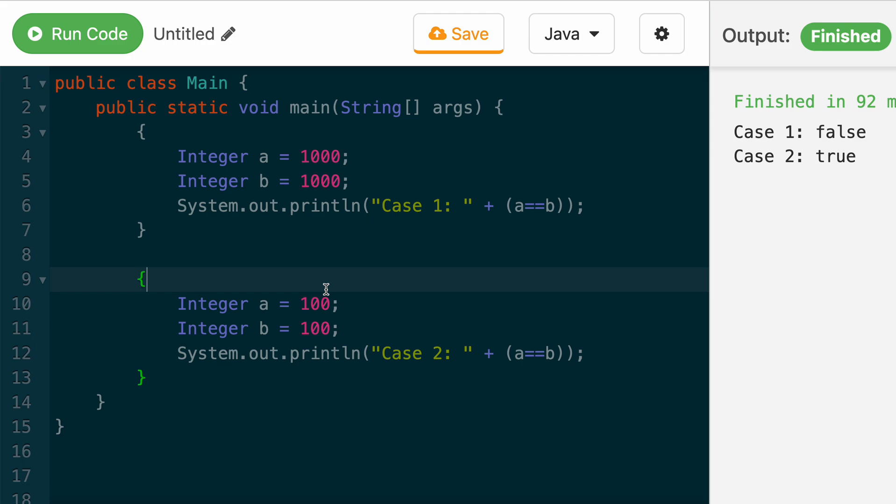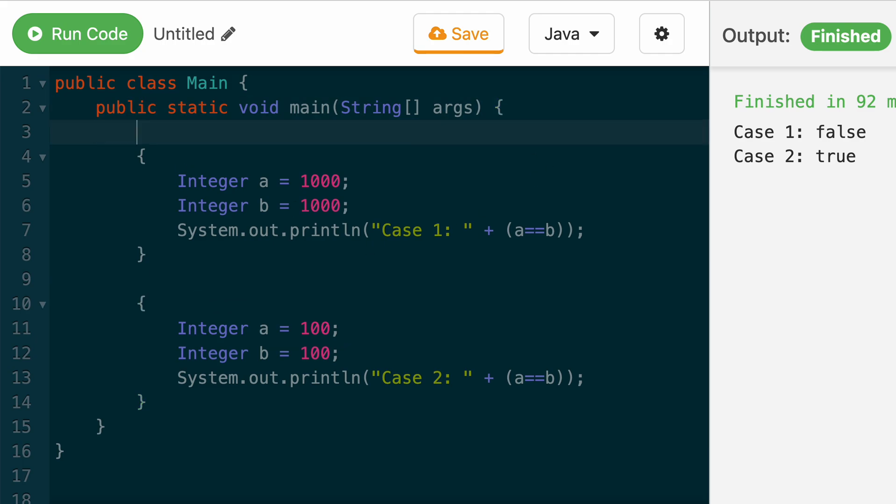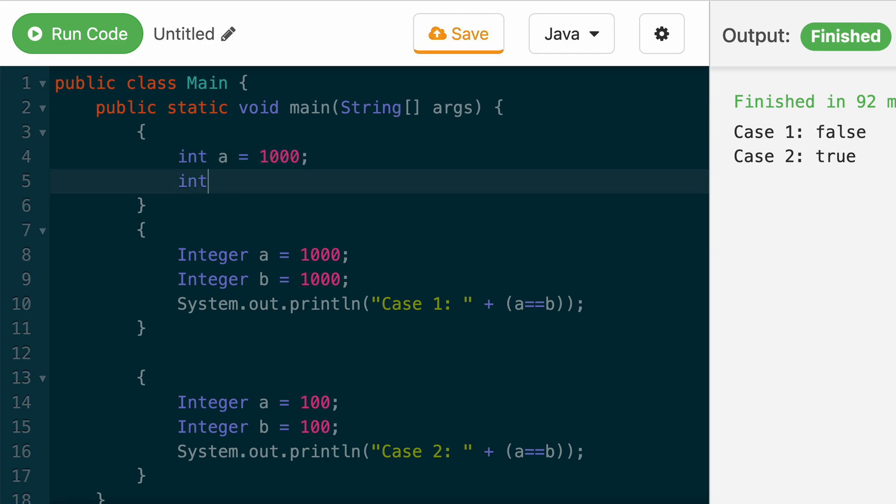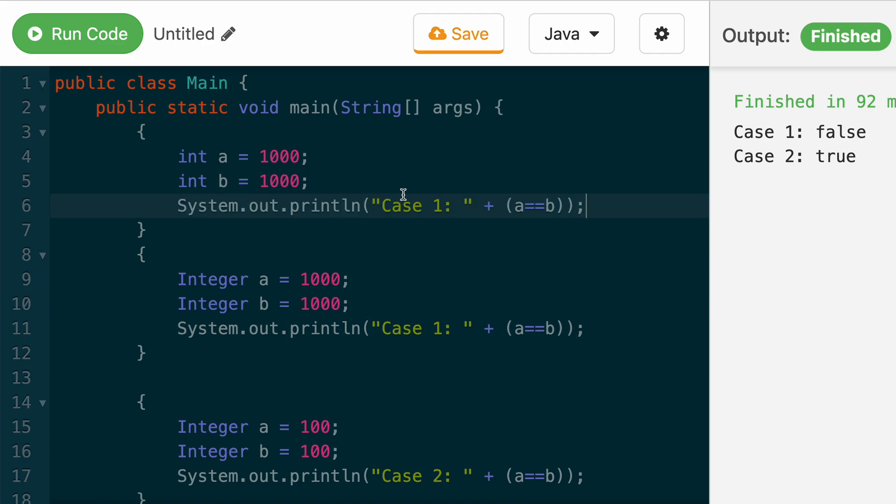Let me break down in this video why this is the case and how this works under the hood. First let's start with a basic example where we just take int A equals 1000 and int B equals 1000. If we print this A equals B, this will obviously return true.